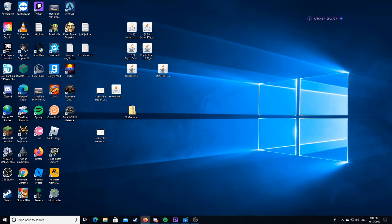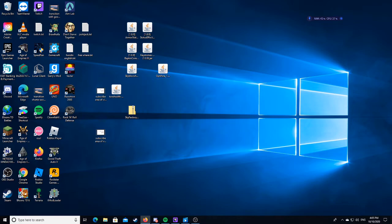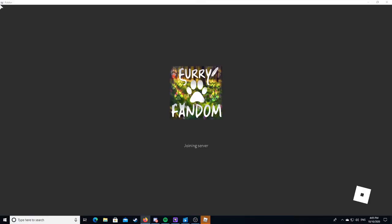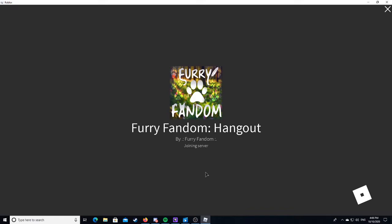Alrighty, we've just started recording. Furry fandom hangout. Alrighty guys, you can see what we're loading into. Furry fandom hangout. This is where it all starts.